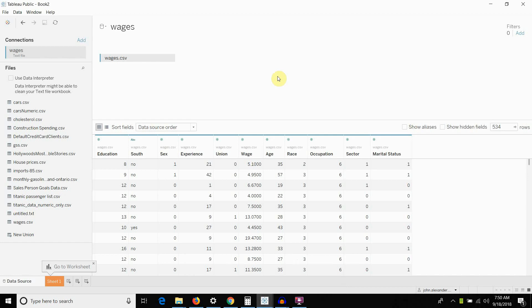Hi folks, welcome to another episode of Tableau in Two Minutes. Today we're going to be showing you how to replicate an Excel pivot table in Tableau.